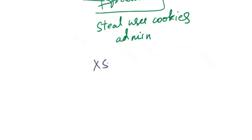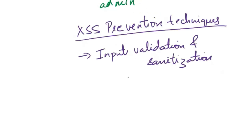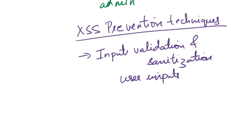Now let's look at some XSS prevention techniques, how to prevent this attack. First, input validation and sanitization. You need to validate and sanitize all user inputs to make sure that they do not contain malicious scripts. Input validation checks user inputs against expected formats and patterns, while sanitization removes or neutralizes potentially harmful characters.